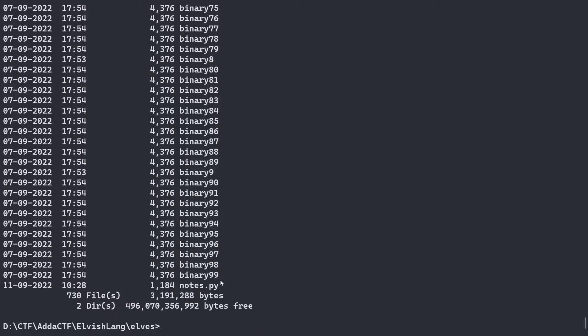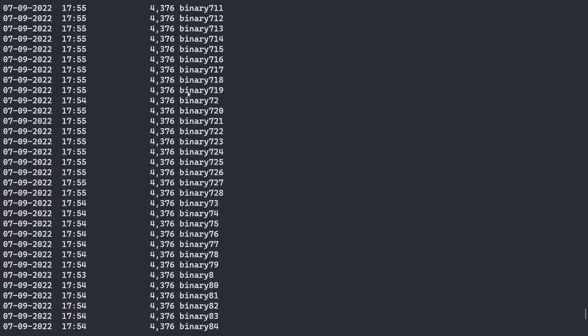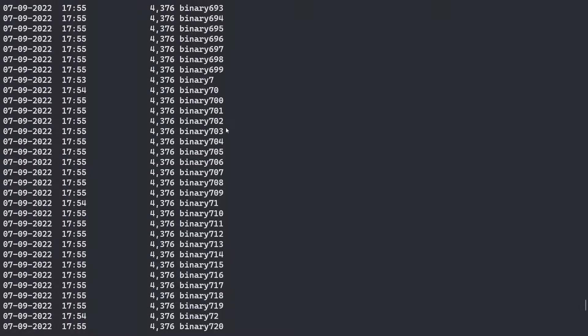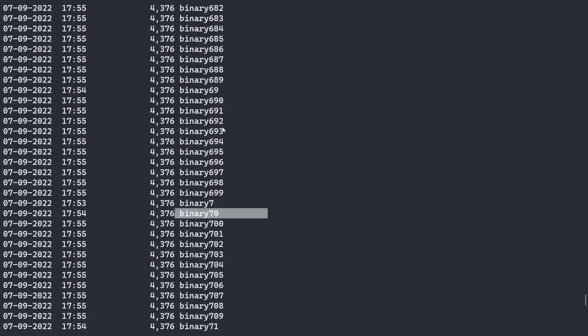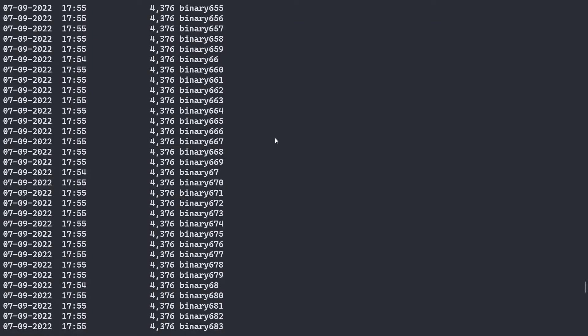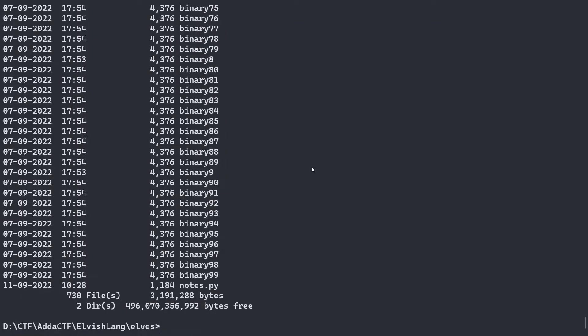Only 728 are binary files. So all of these also have the same size. We can see like binary 7, binary 70. So we have almost 728 binary files to parse or reverse. So that is not a fun time to do. But we have to start somewhere.